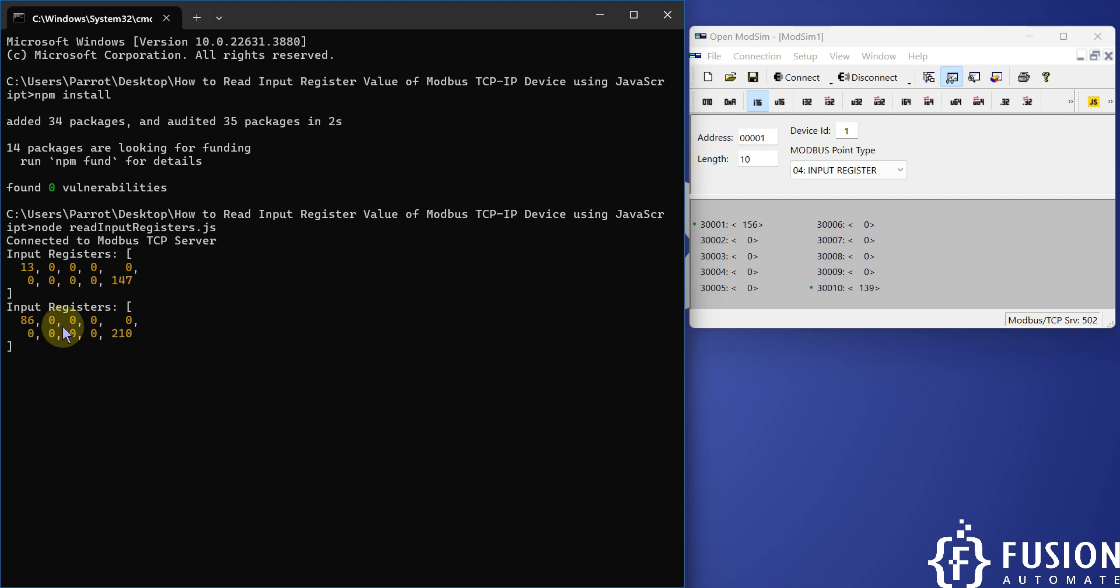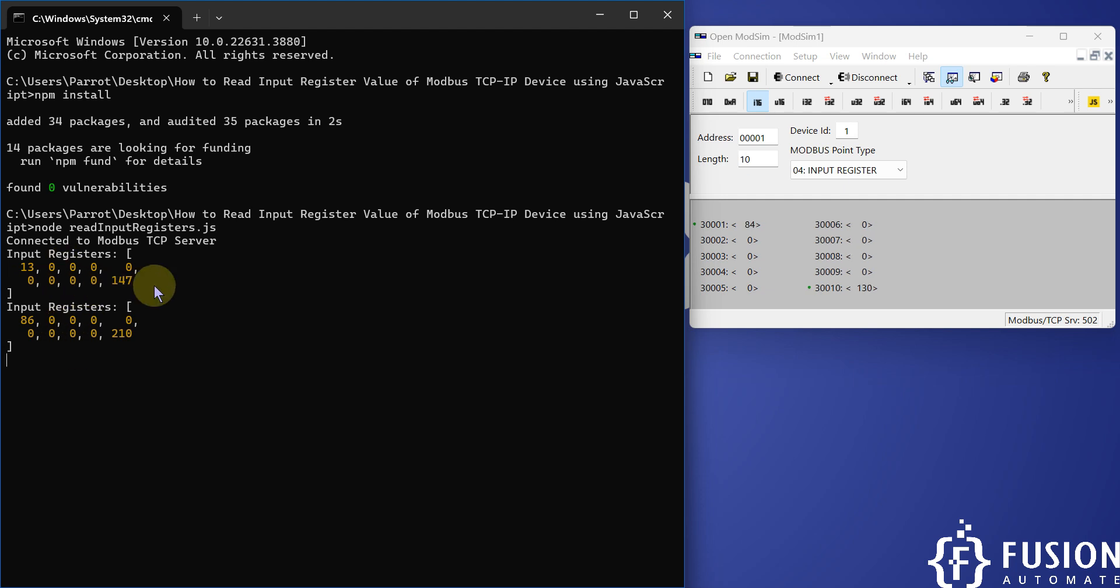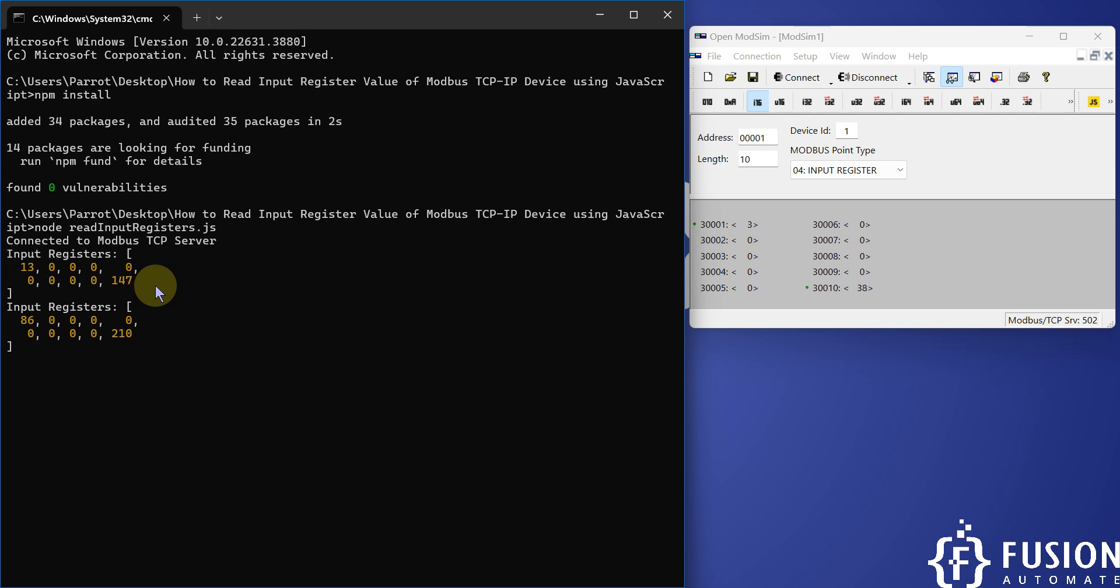You can see. Now if you want to change the reading interval then you can change it. If you want to change the IP address or port number of your Modbus TCP IP device, you can change that too.